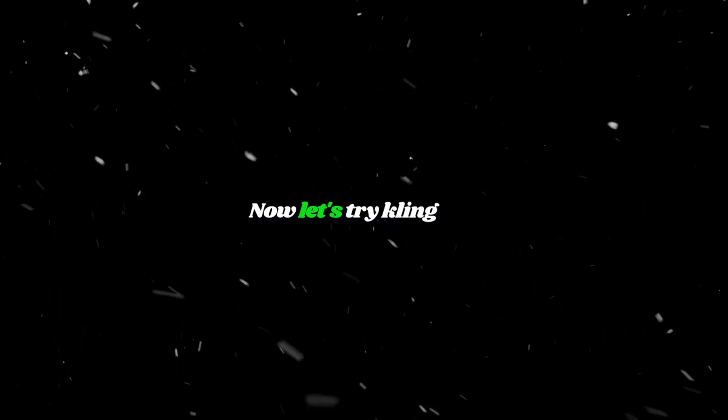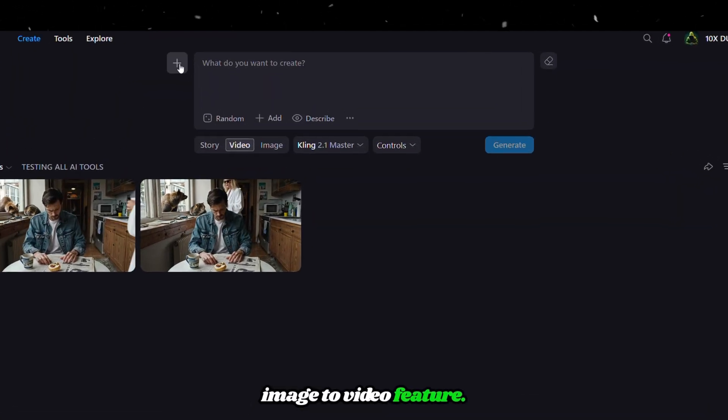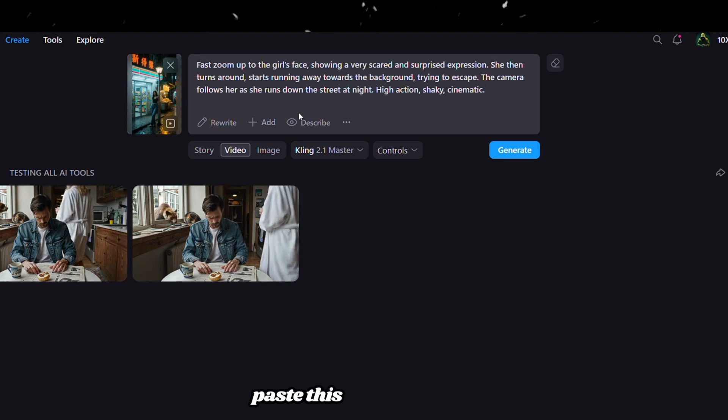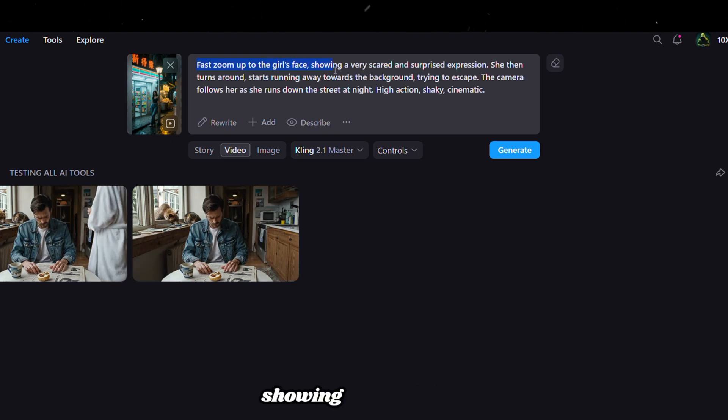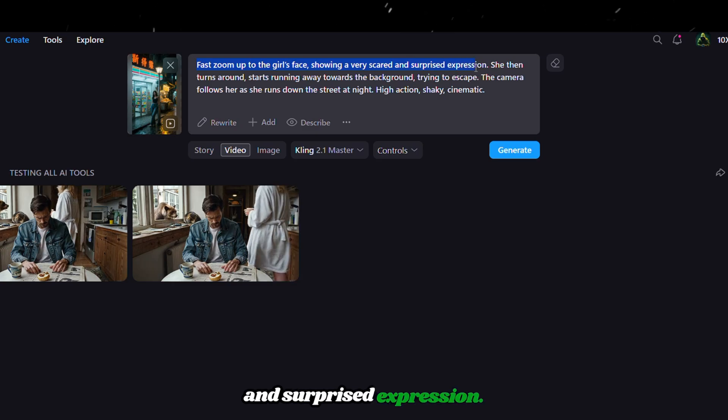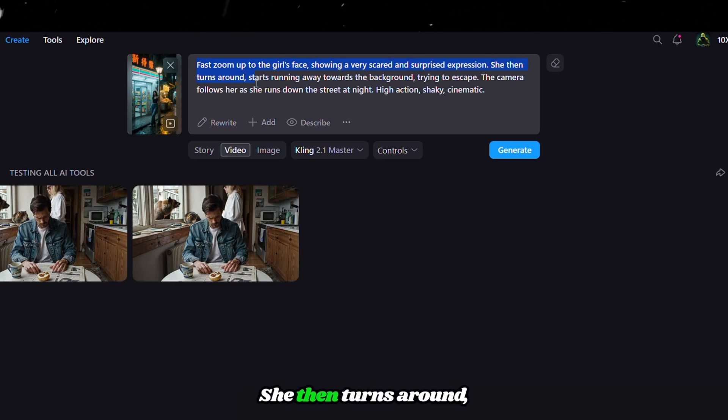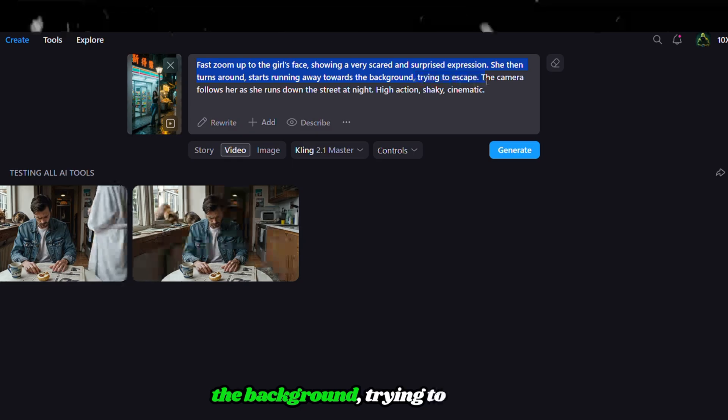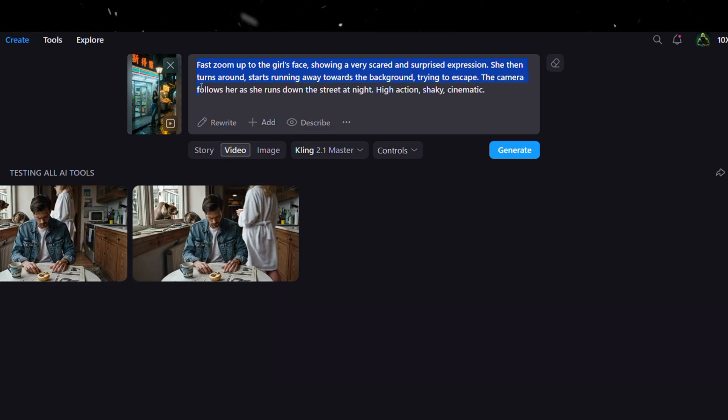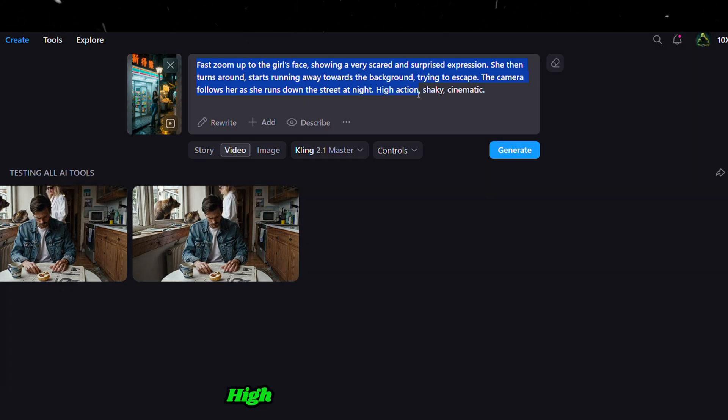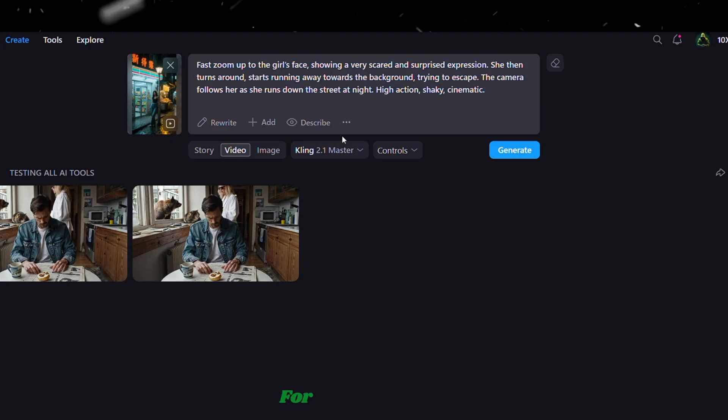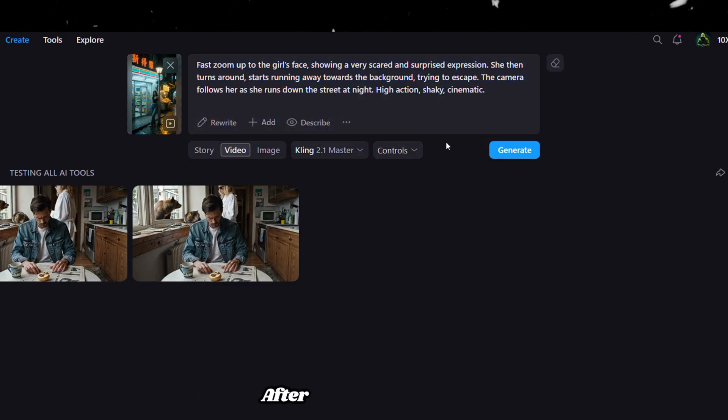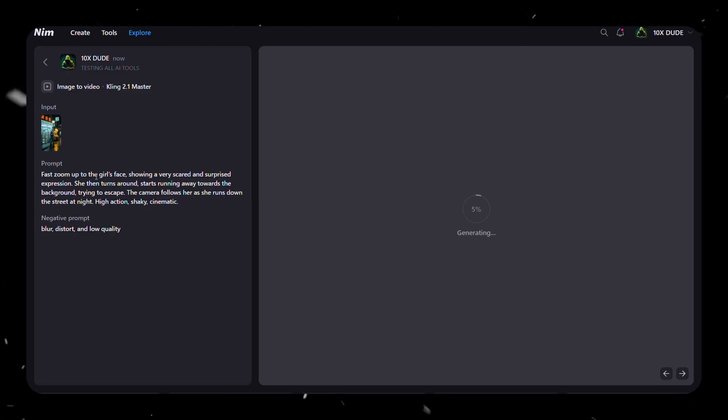Now let's try Kling AI's image to video feature. Upload a photo here, and next to it, paste this tricky prompt: Fast zoom up to the girl's face, showing a very scared and surprised expression. She then turns around, starts running away towards the background, trying to escape. The camera follows her as she runs down the street at night. High action, shaky, cinematic. For now, I'm going with Kling's master mode. After everything is set, click on Generate and wait for the result.